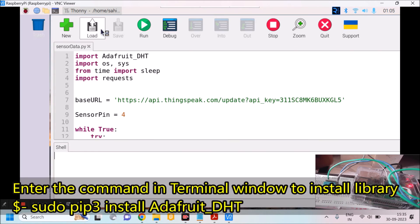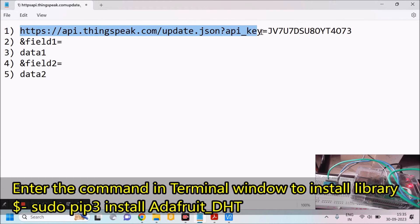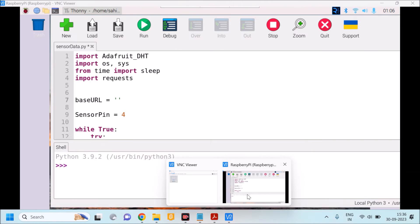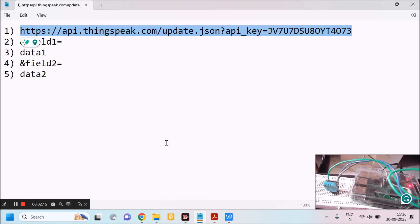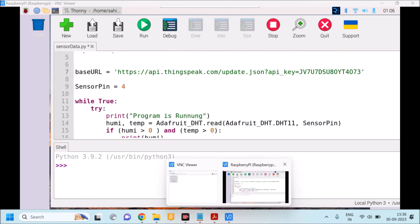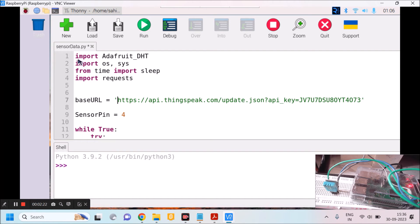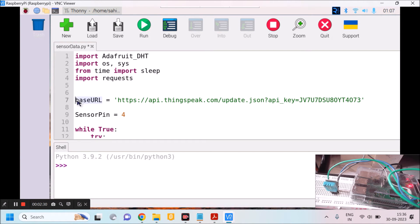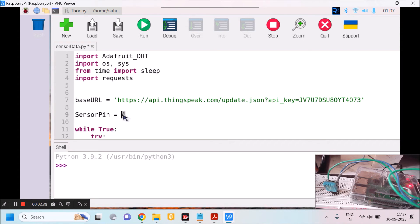Now I will open my program. This is my program written in the Thonny IDE. I will paste my URL here as I mentioned. In the first four lines I am using various libraries. Line 7 is my base URL which includes ThingSpeak and the API key. Pin number 4 of Raspberry Pi is mentioned here — keep in mind it is GPIO pin number 4.